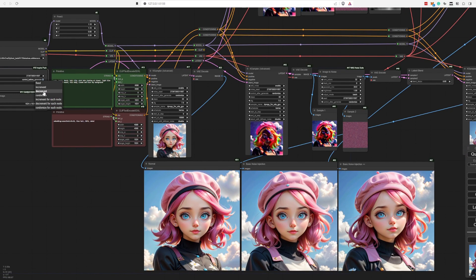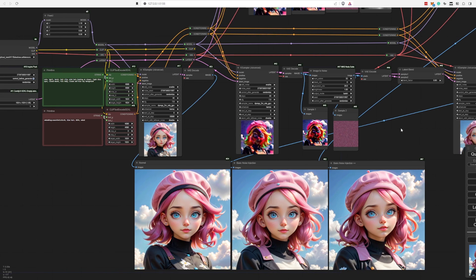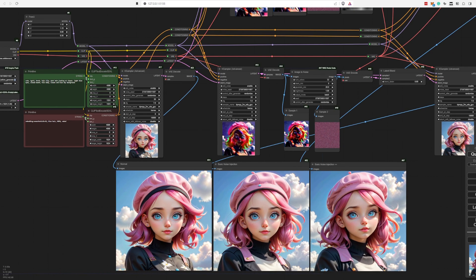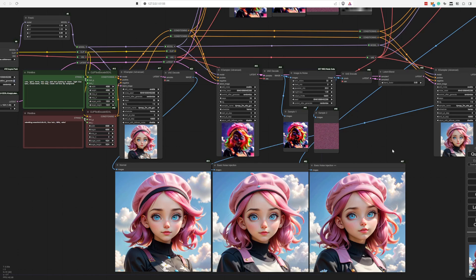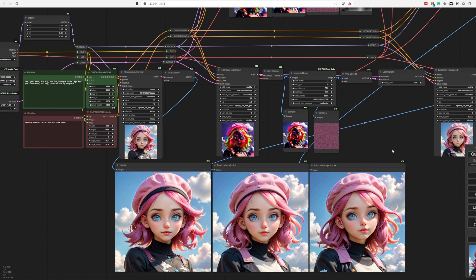And then we will basically iterate. Let's run it in the meantime. So randomize this, run it. And then what we basically do is the same workflow but we want to add noise to it halfway the generation.